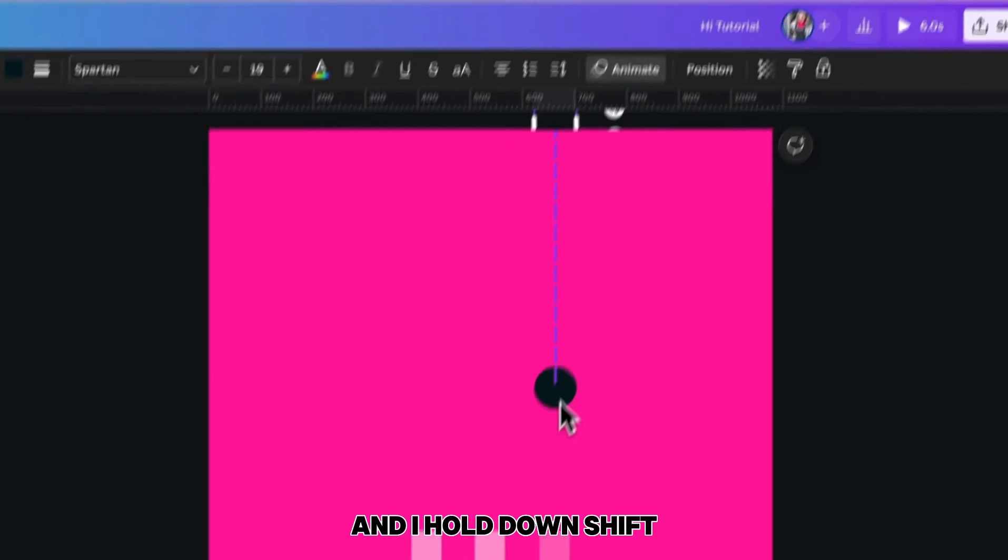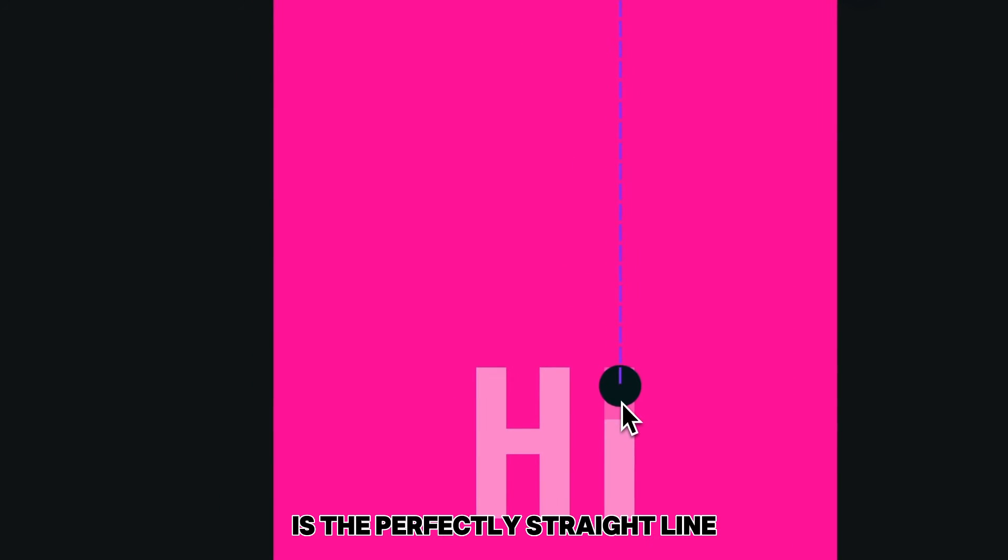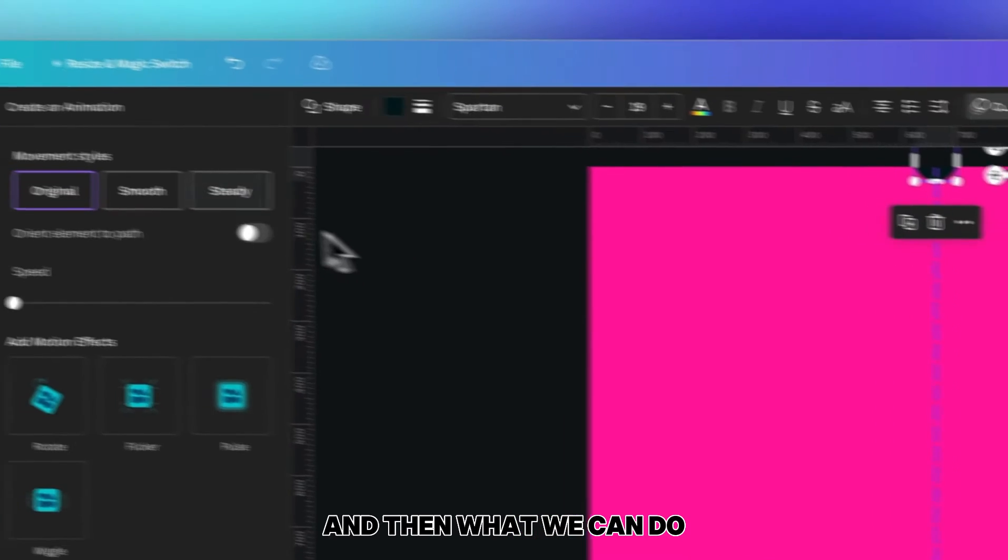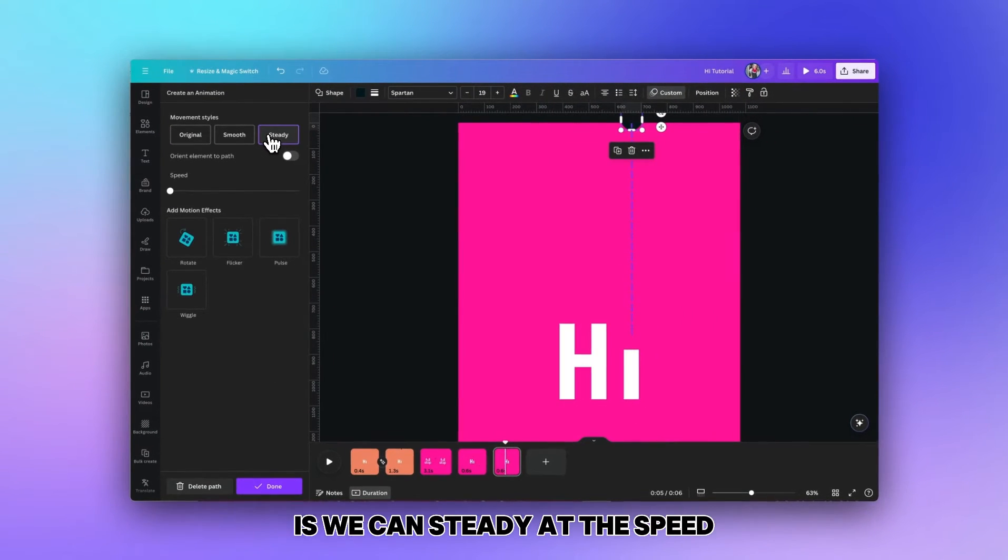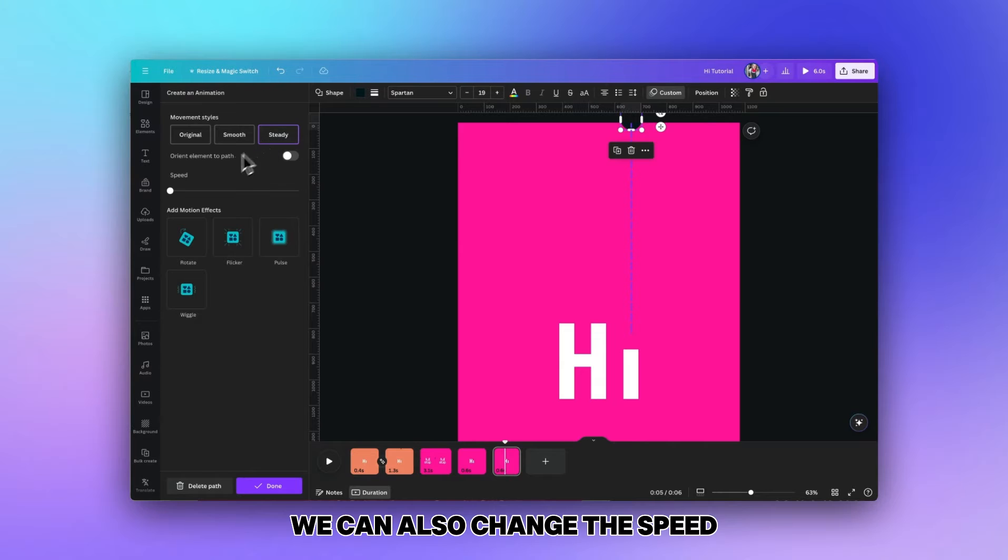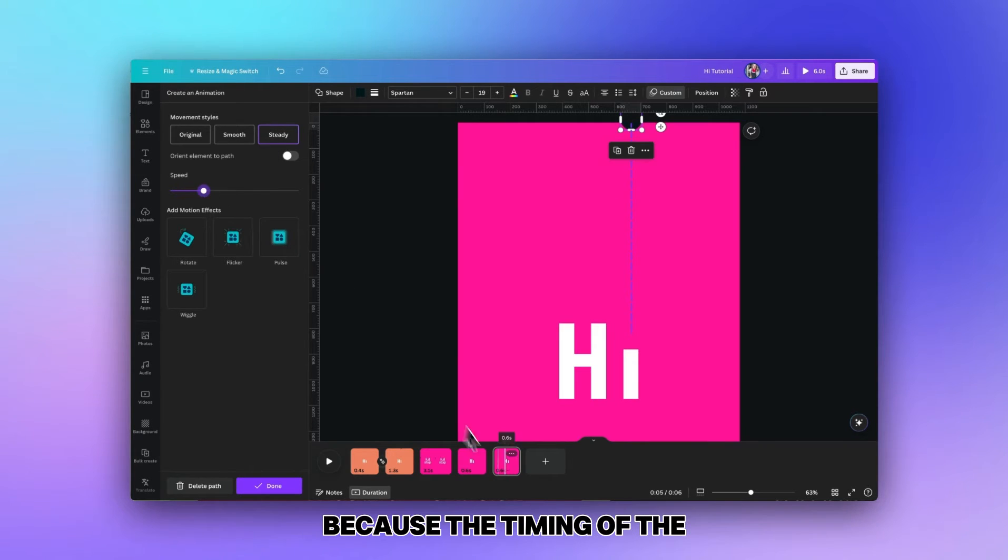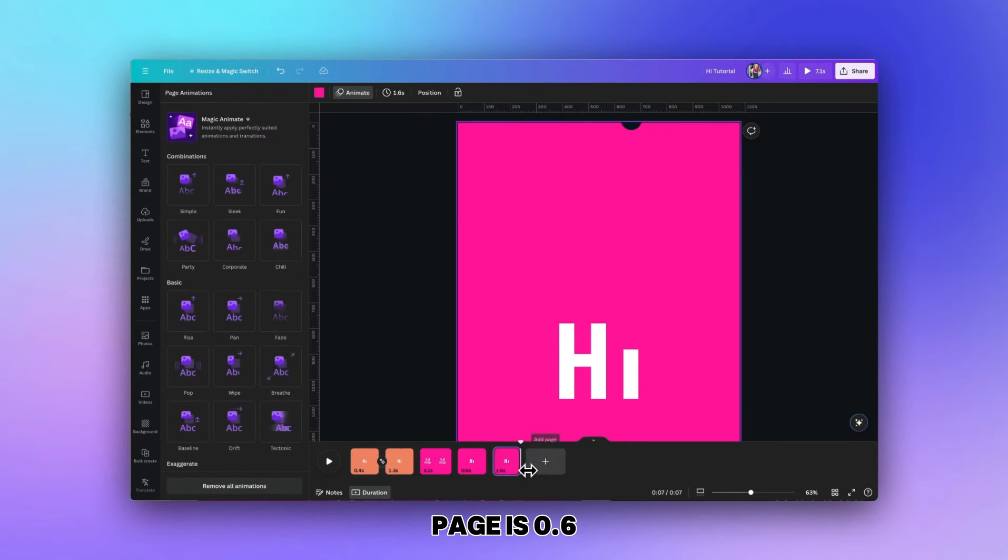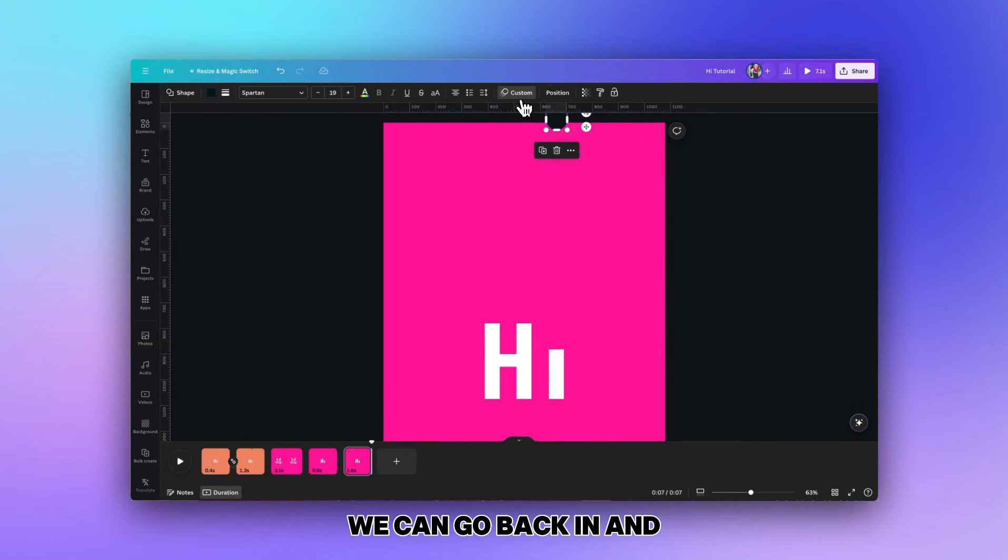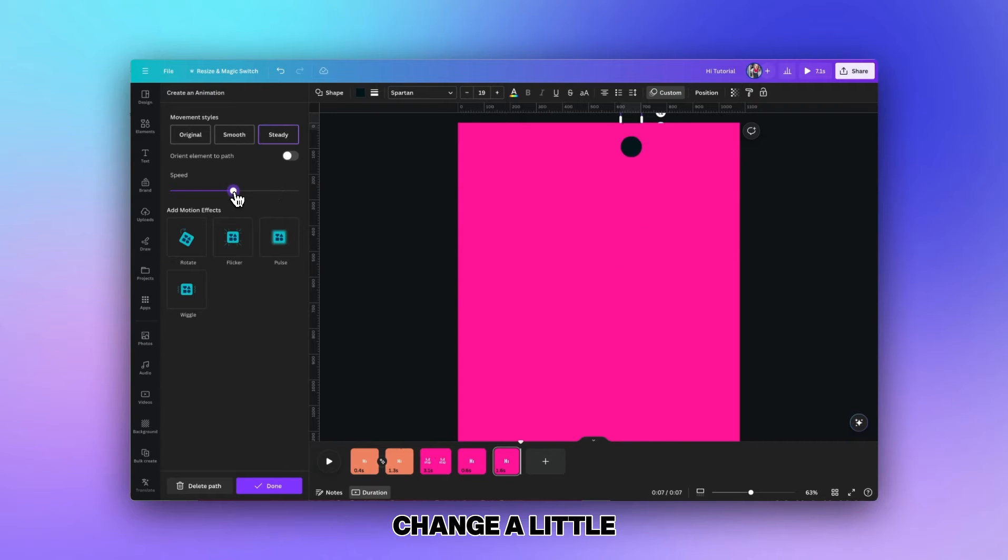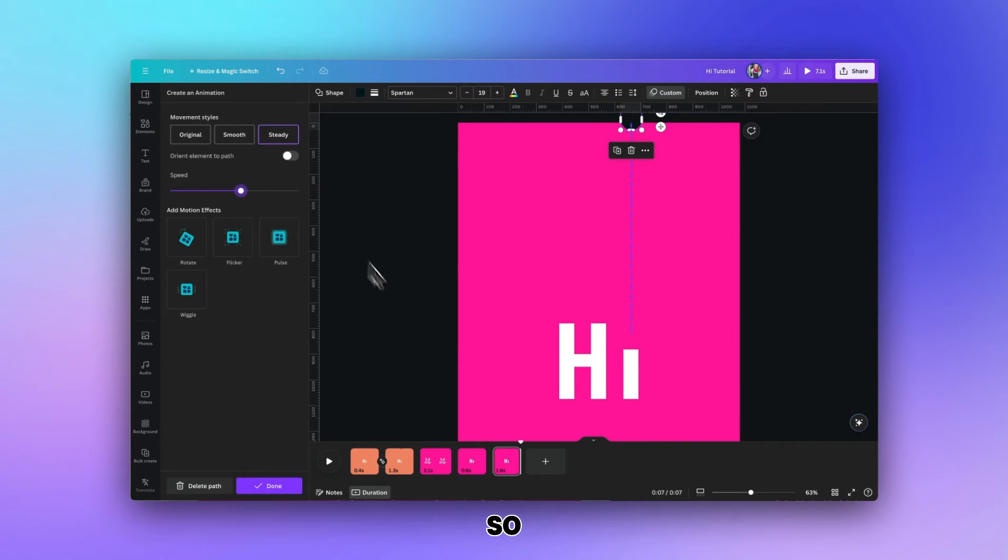Then what we can do is steady out the speed if your hand is a little bit wobbly. We can also change the speed and it's coming in quite fast because the timing of the page is only 0.6. If you make it 1.6 then you'll notice the speed. We can go back in and change it a little so it's a bit slower like so.